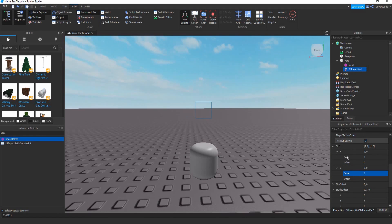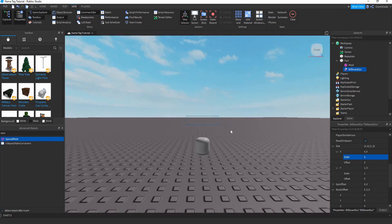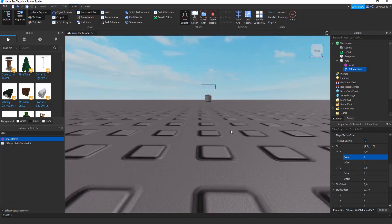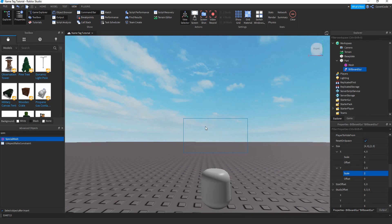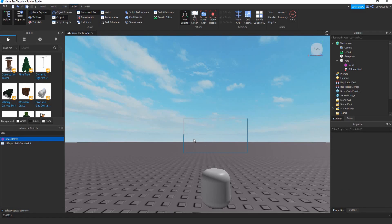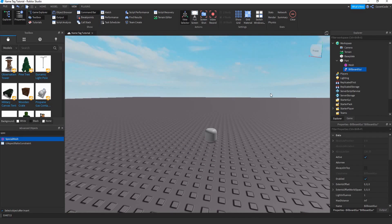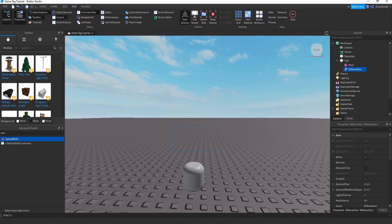Go to scale X and set it to 4 — that should be enough width. We also want this to contain the name and the role, so set Y to 2. Half of it is going to be the name and the other half is going to be the role and group.